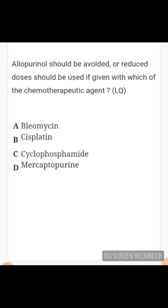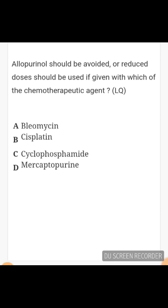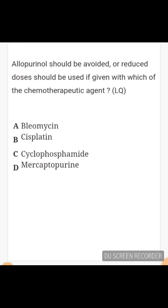The answer to which chemotherapeutic agent requires dose reduction is mercaptopurine. Mercaptopurine is a purine antimetabolite that is metabolized and inactivated by xanthine oxidase. If mercaptopurine is given with allopurinol, it increases host cell toxicity to mercaptopurine. Therefore, mercaptopurine and allopurinol cannot be given simultaneously, as allopurinol inhibits xanthine oxidase and increases mercaptopurine toxicity.